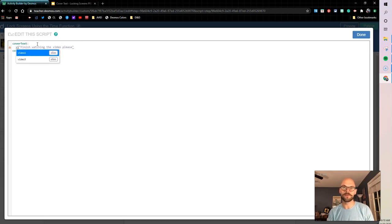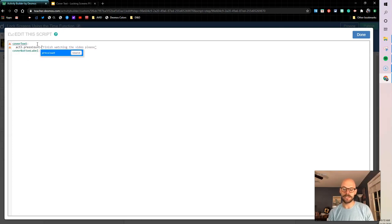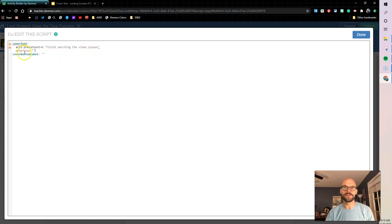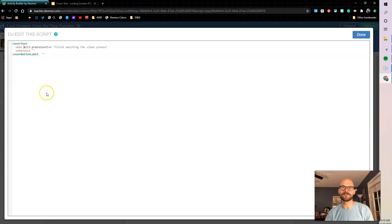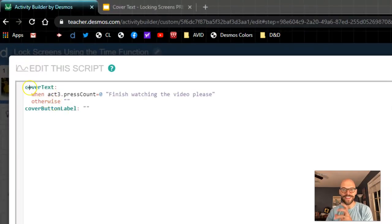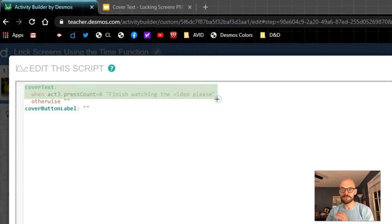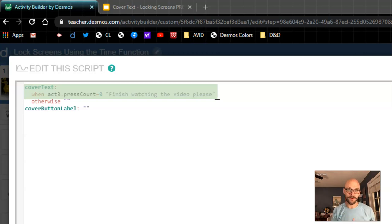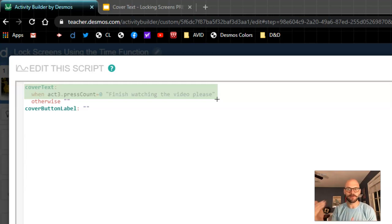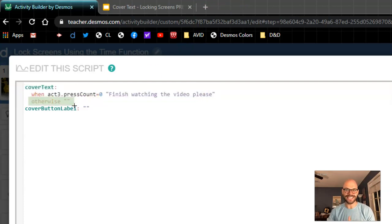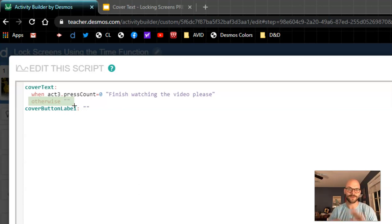So what I'm going to say is when the action, so act3.pressCount equals zero, I want to display this message. Otherwise, I'm just going to do a double quote with no text. So what I'm saying is I want that cover text to appear when the action button that we had on the previous screen has not been pressed. So when the press count is zero, that means nobody's pressed the button. I want to see this message and remember that button won't appear until they've watched the video so they can't. They don't even have an option to make the press count one until they've made it to the end of the video. Now, if they have done that and they have pressed the button, we're going to make it blank. So it's important that this doesn't have a space in there because the double quotes means that essentially we don't want the cover text to exist. So that's what's making this work.